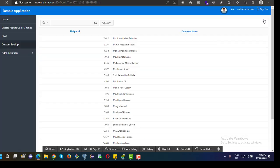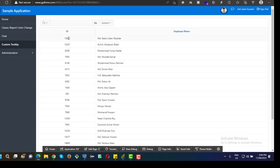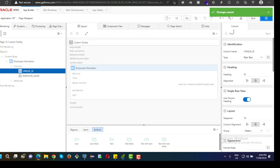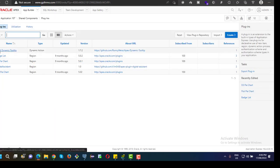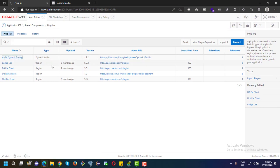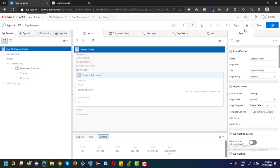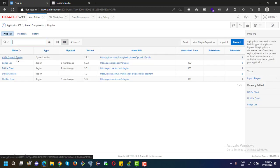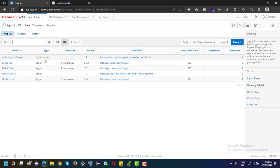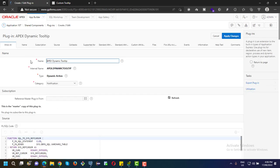The report is already created. To show this tooltip, we need to import the Apex-Dynamic-Tooltip plugin. I am going to import this plugin — I have already imported it. The plugin name is Apex-Dynamic-Tooltip plugin.